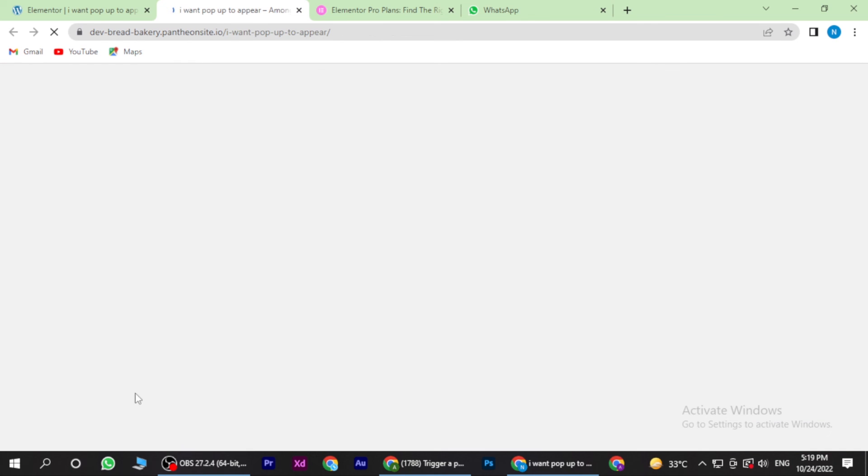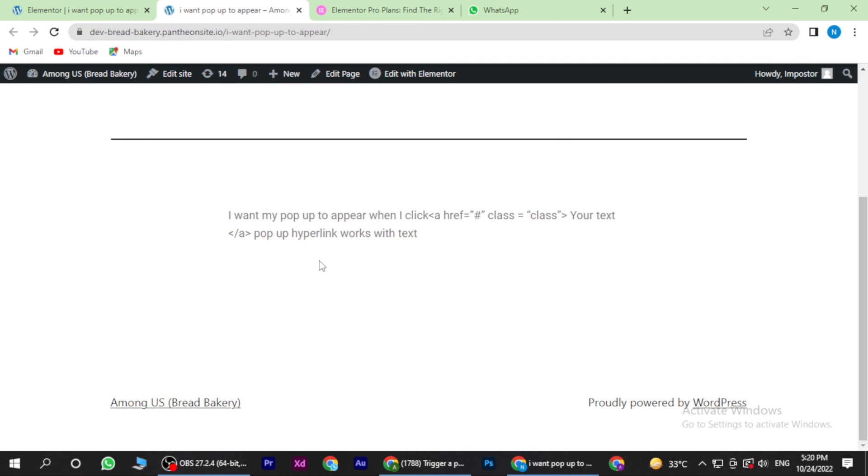And now you have to click on have a look. So yeah, this is how you can trigger an Elementor pop-up on link.